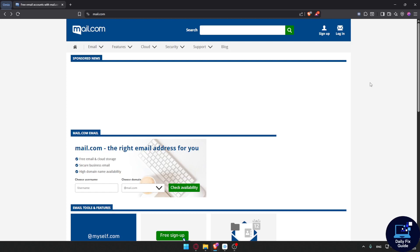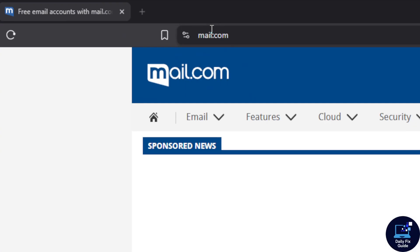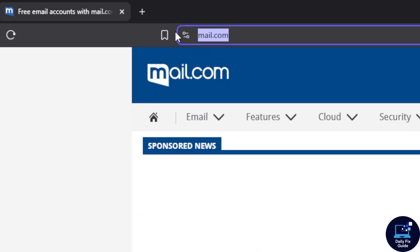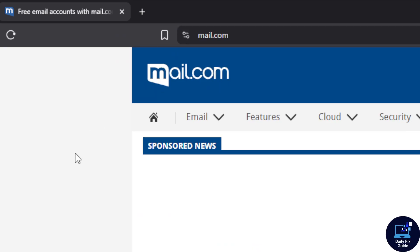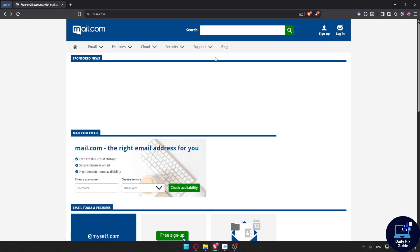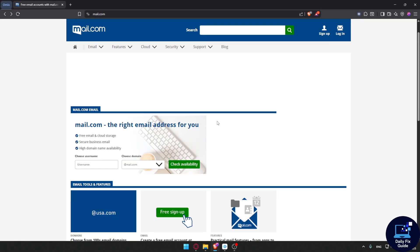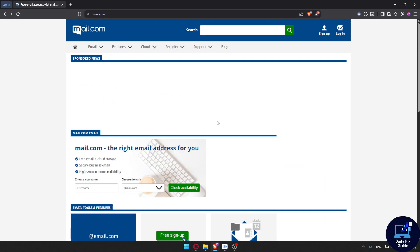Welcome to DailyFX Guide. In this video I'm going to show you how to create a mail.com account. First of all you'll need to open a browser, go to the URL section and type mail.com and hit the enter button. It should bring you to the site.